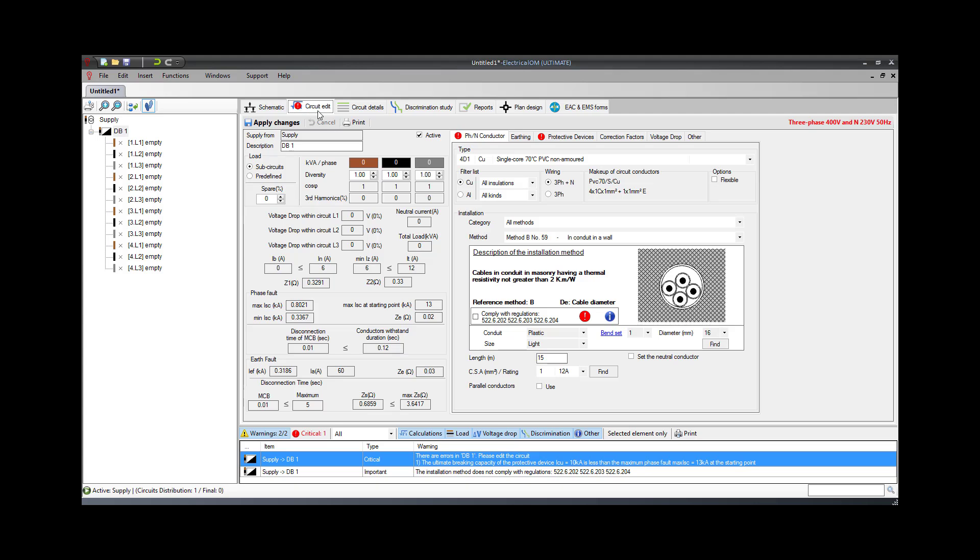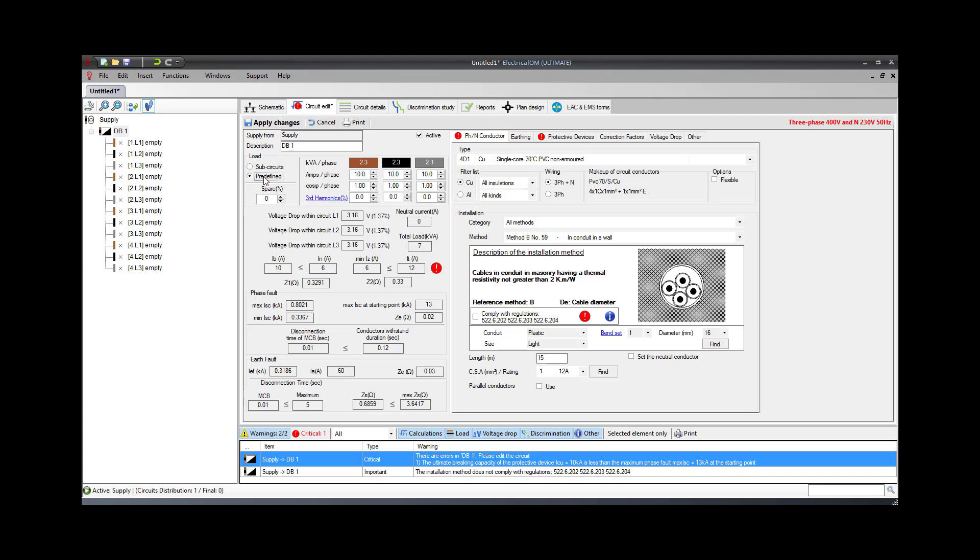First, we choose to set the load as predefined, and we specify the design current of the circuits. Also, we can specify more details such as the power factor and any third harmonic content presented in the circuits.